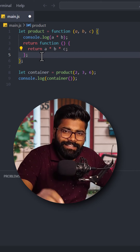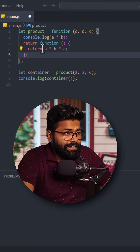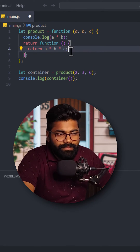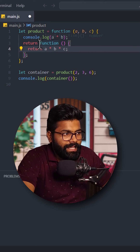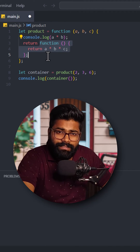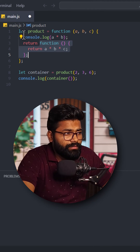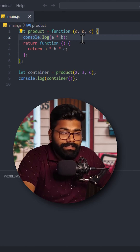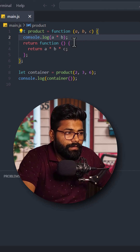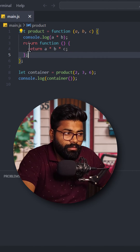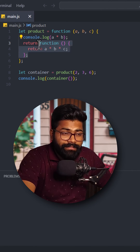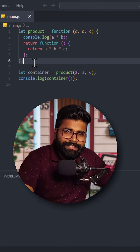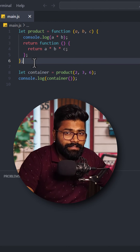The interesting thing is that here it is just accessing the variable outside of its scope. This function has its own scope, and now it is accessing the variables outside of this scope — that is a, b, and c. These are part of its outer scope, and in this function it is accessing those three variables. And this is just happening because of closures in JavaScript.